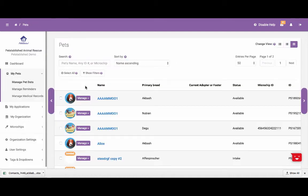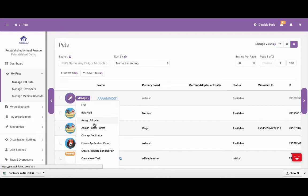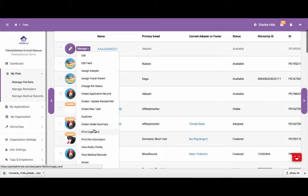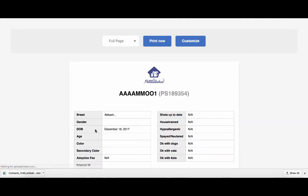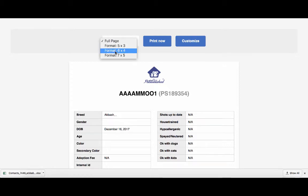If you would like to just print a cage card for one pet, you can click Manage next to the pet that you want to print the cage card for, scroll down and click Print Cage Card. This will bring you to the same page, and from there you can select the different sizes and hit the Print Now button to print the cage card.